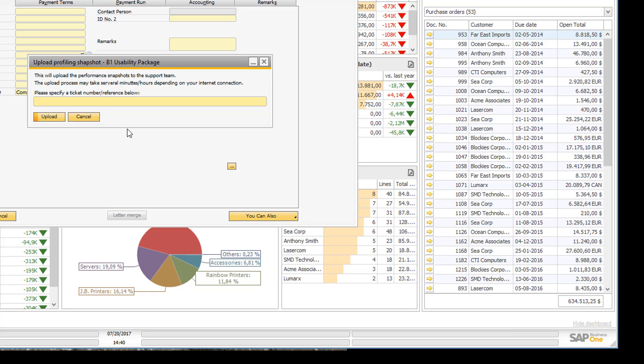And then I will be asked to upload the snapshot. And I need to specify my ticket number. That is the ticket that this one is going to be associated with. So I will go ahead and specify the ticket number that I got from the ticket I created with the support team and press upload.